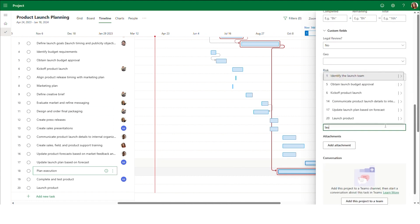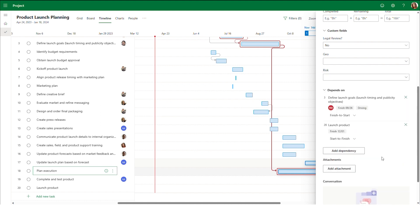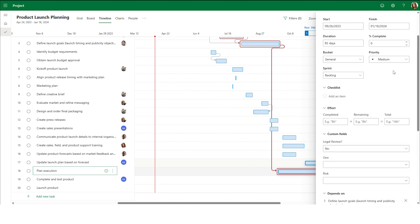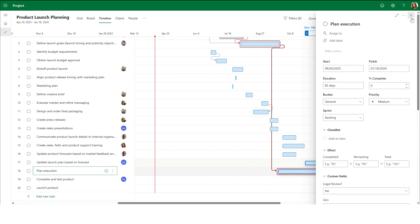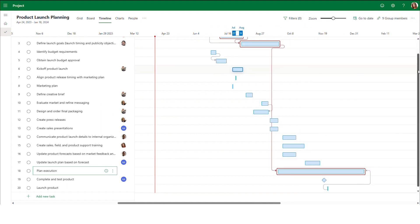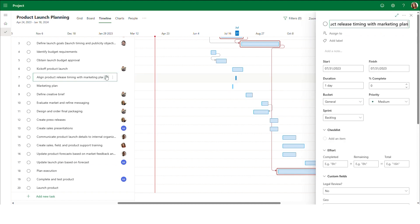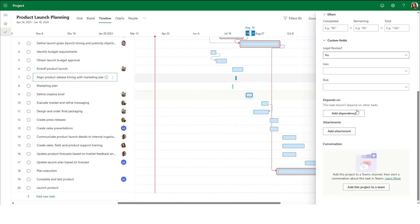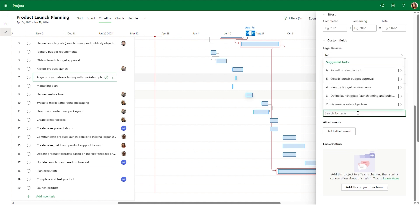The next type of dependency is start to finish. With this type, the dependent task can only finish after the task that it depends on has started. This type of dependency is perfect for creating a work back structure where the project schedule is constructed backwards for the project end date goal. For our product launch planning, we'll use a start to finish dependency to illustrate that plan execution cannot be considered complete until the task to launch the product has begun.